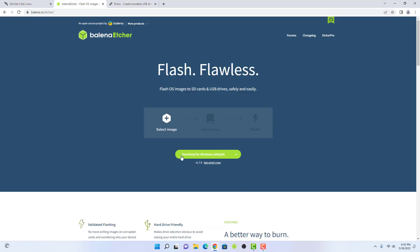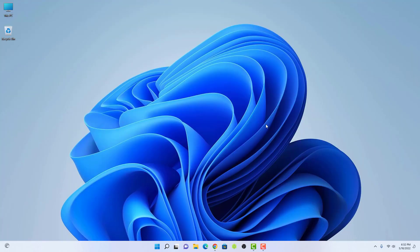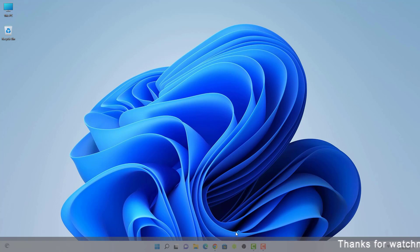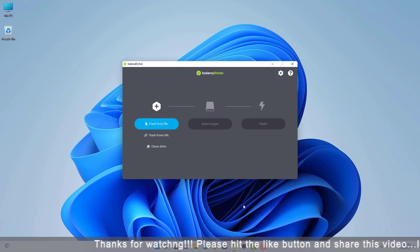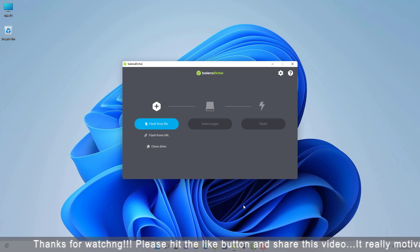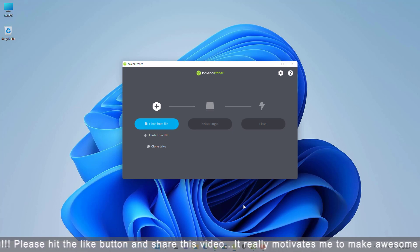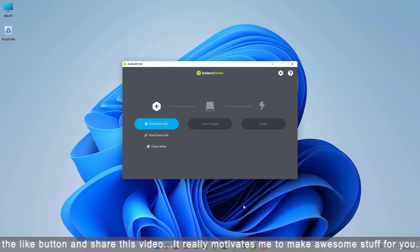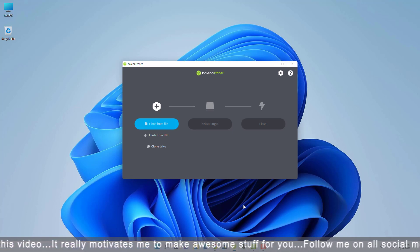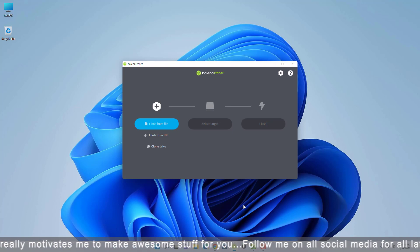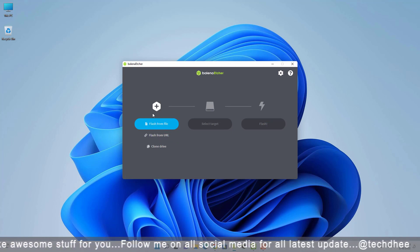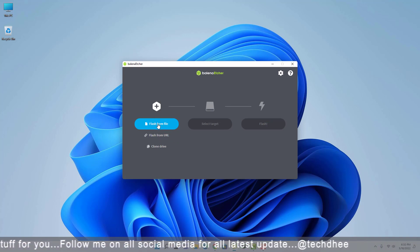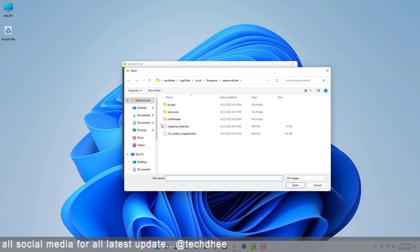In this tutorial I am using Balina Etcher. Here I am using Windows operating system. I have already downloaded Balina Etcher and Kali ISO image. Now open the Balina Etcher application. You can also get the portable Etcher application if you do not want to install the application in your system. Now this is the Balina Etcher application.